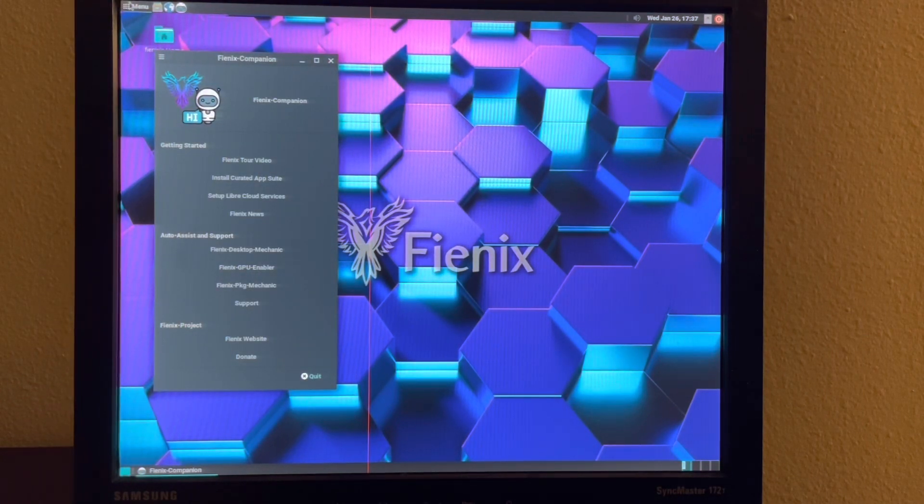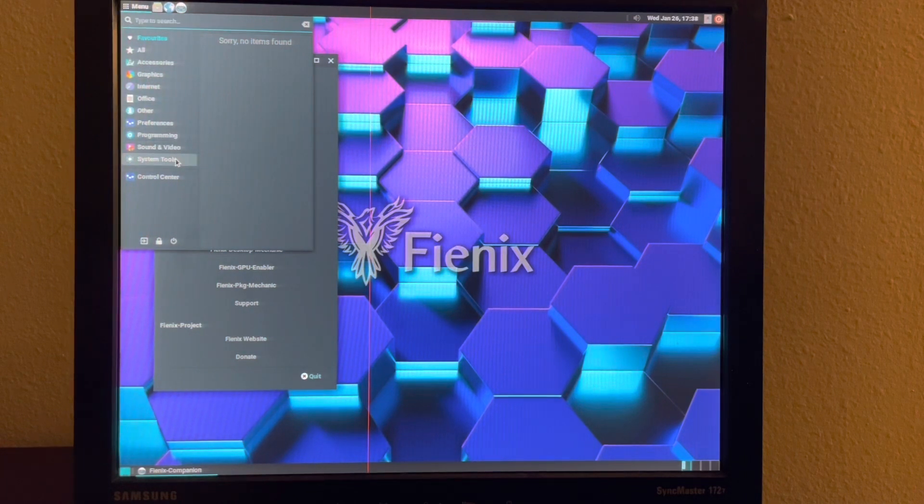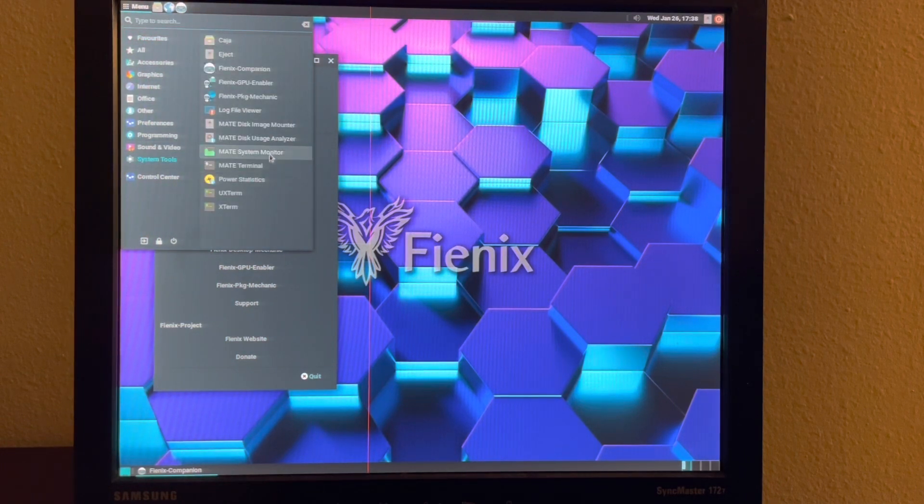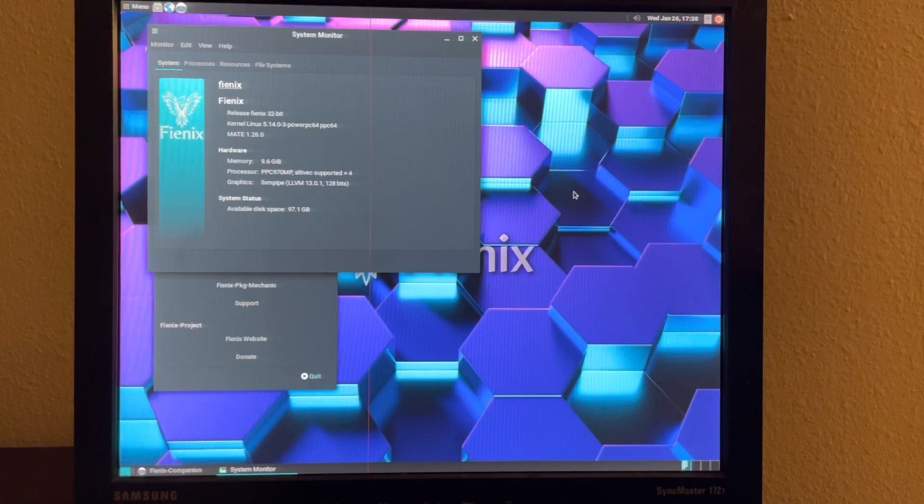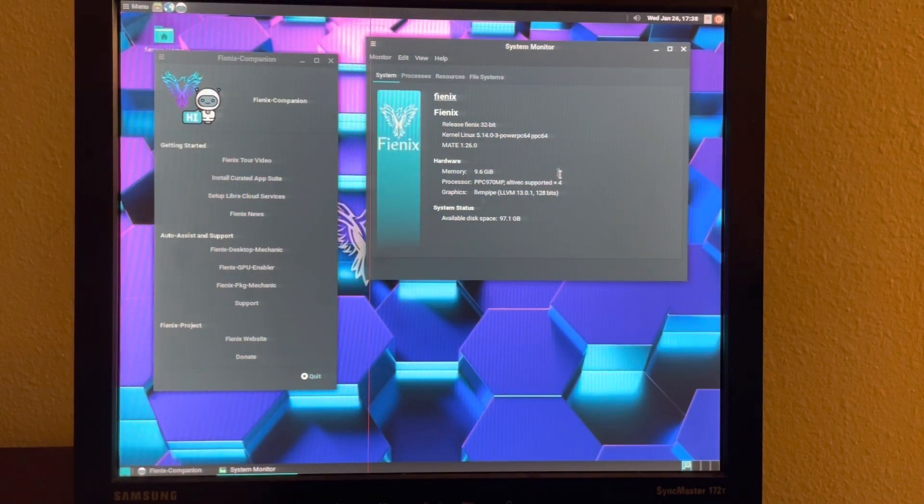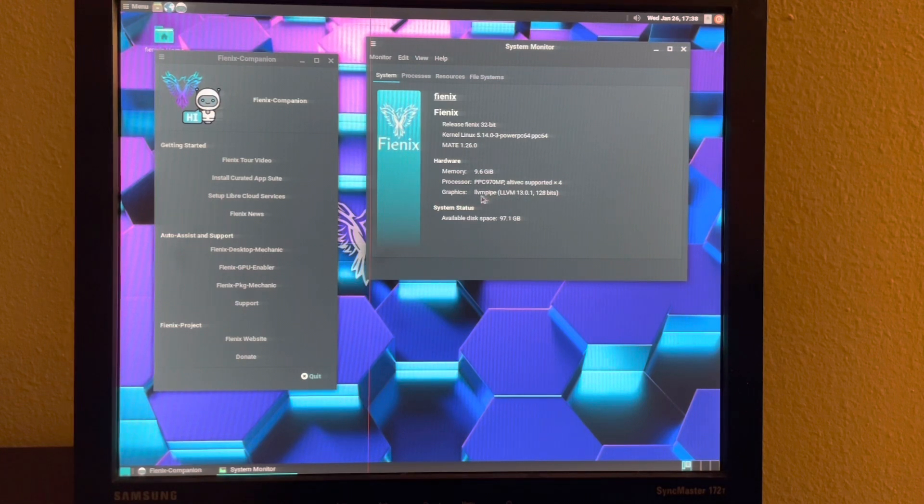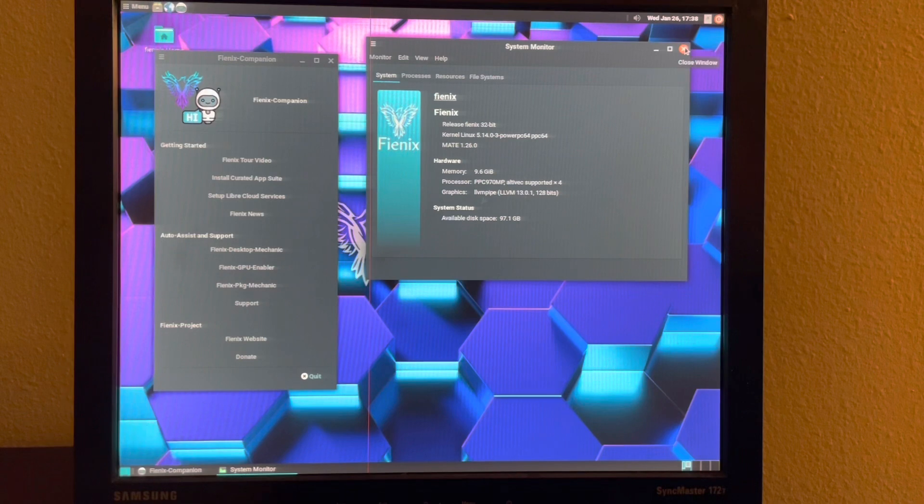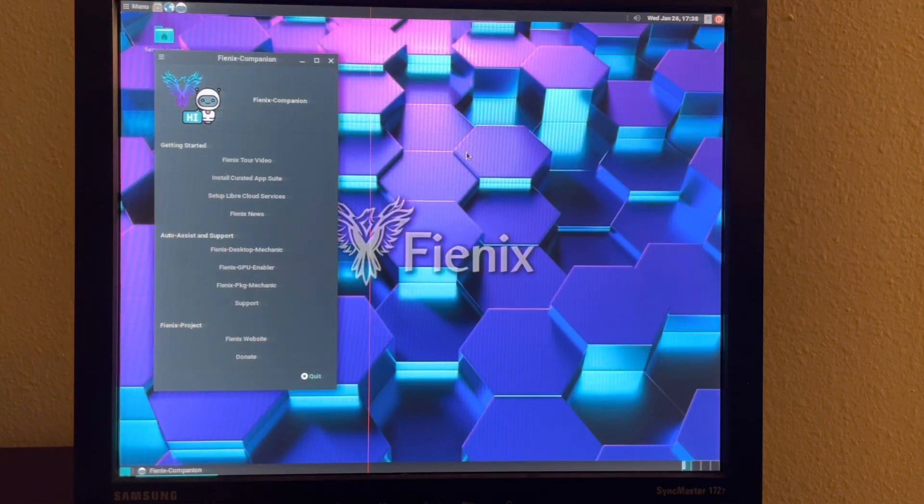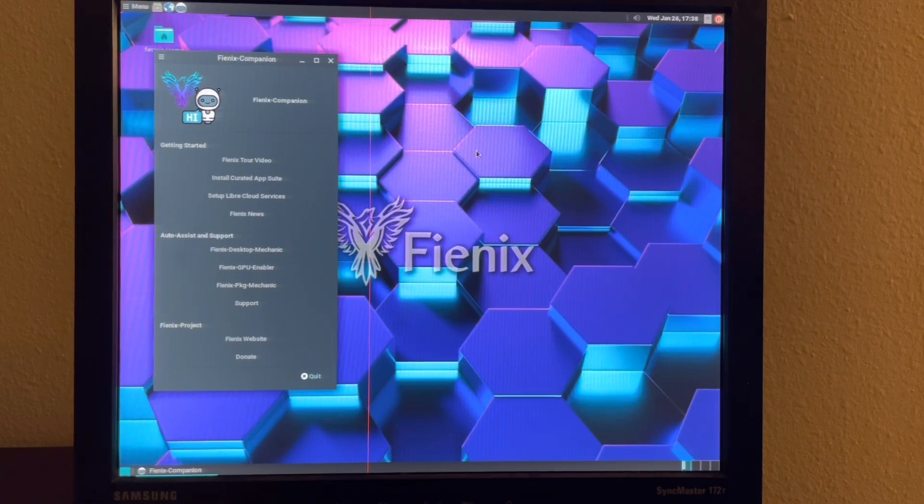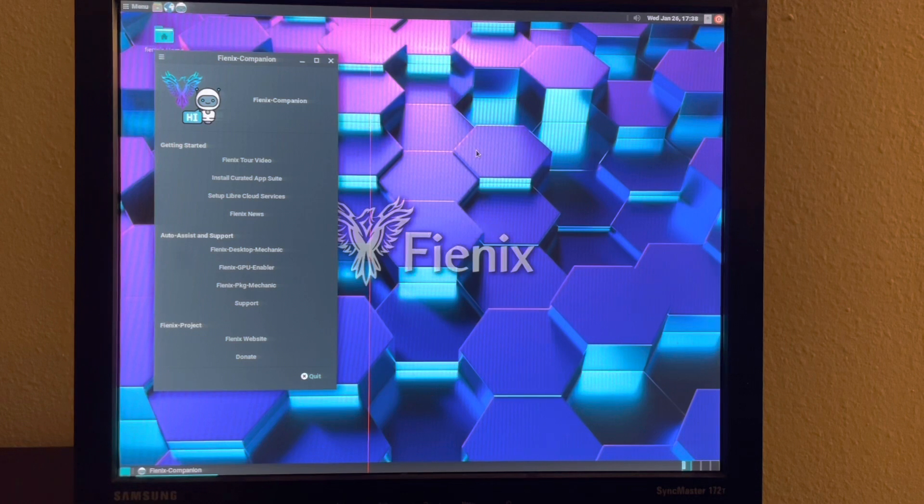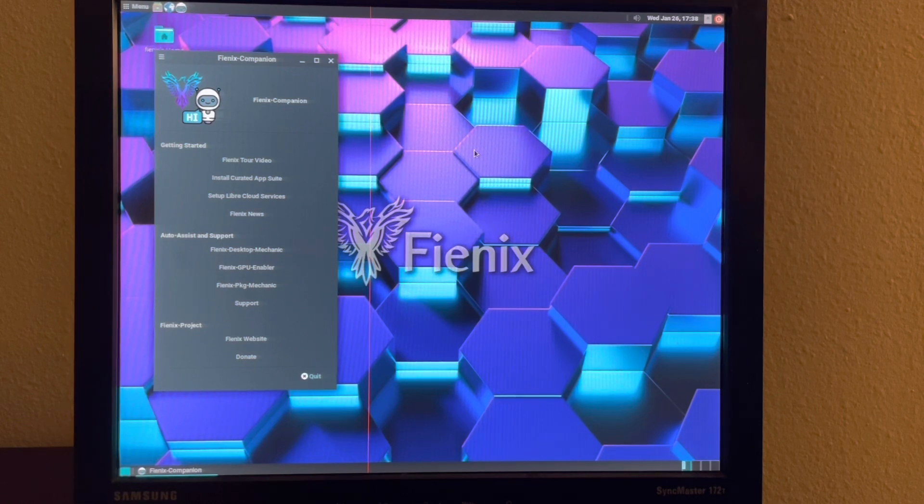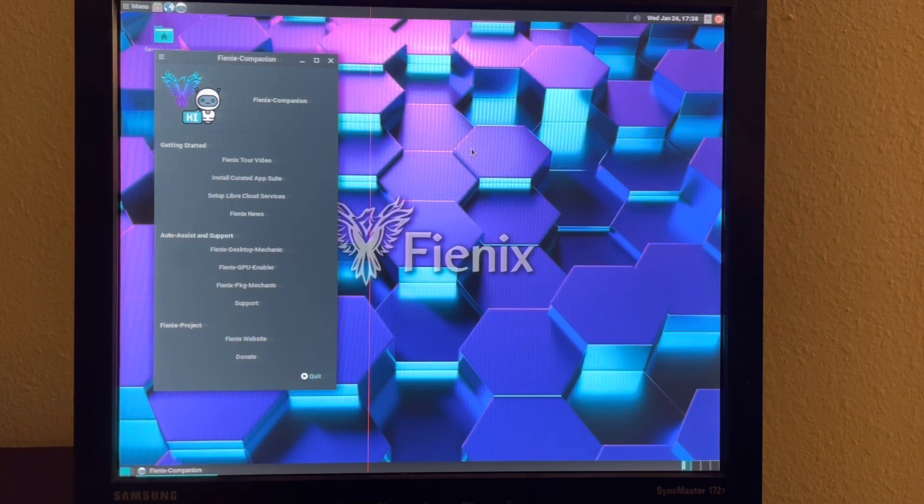When you first boot into Phoenix, it's going to boot into a kind of compatibility mode for the graphics. You can see here it's using LLVM pipe. And that's because it seems like there's a lot of problems with certain Apple video cards.